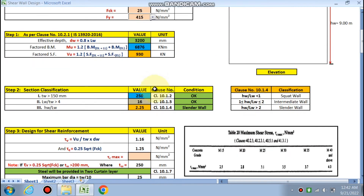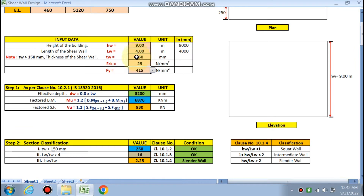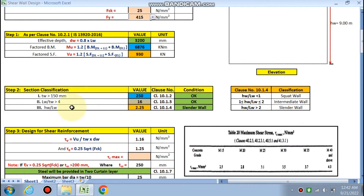For section classification: the wall thickness Tw must be greater than 150 mm — in our case 250 mm, which is okay. The Lw/Tw ratio must be greater than 4 — in our case it is 16, which is also okay. The Hw/Lw ratio determines wall type as per clause 10.1.4.